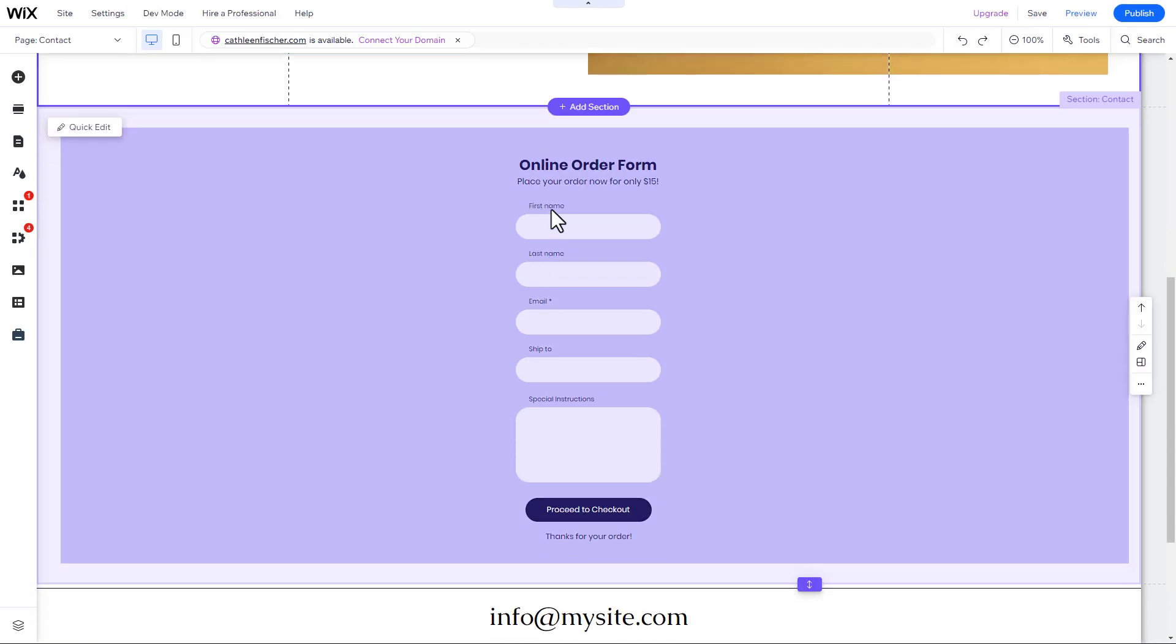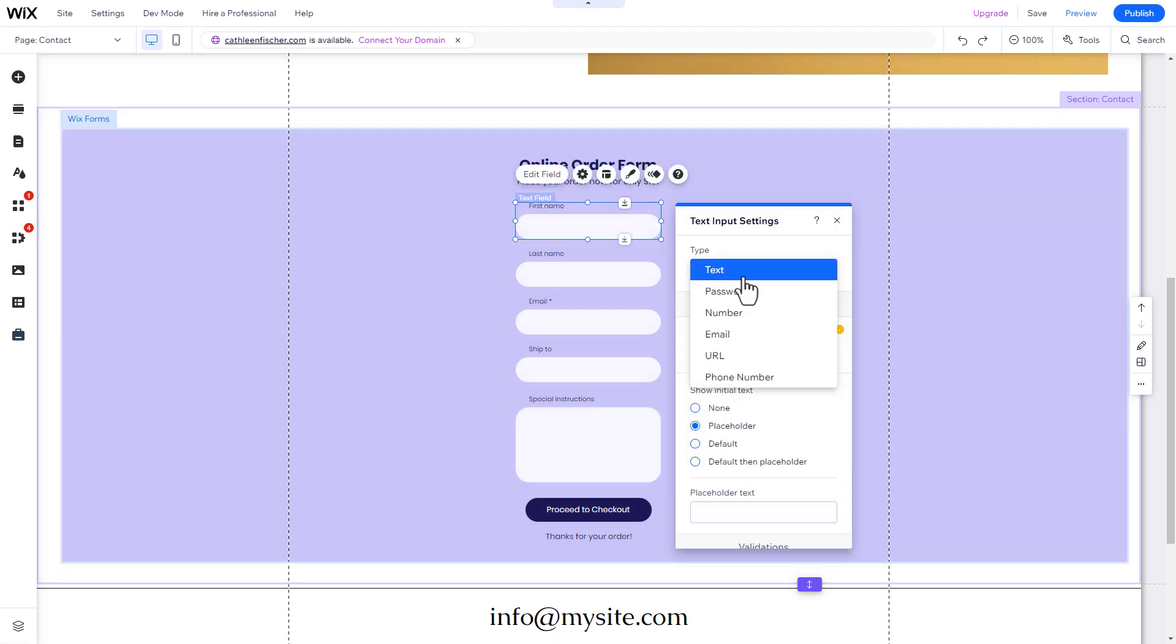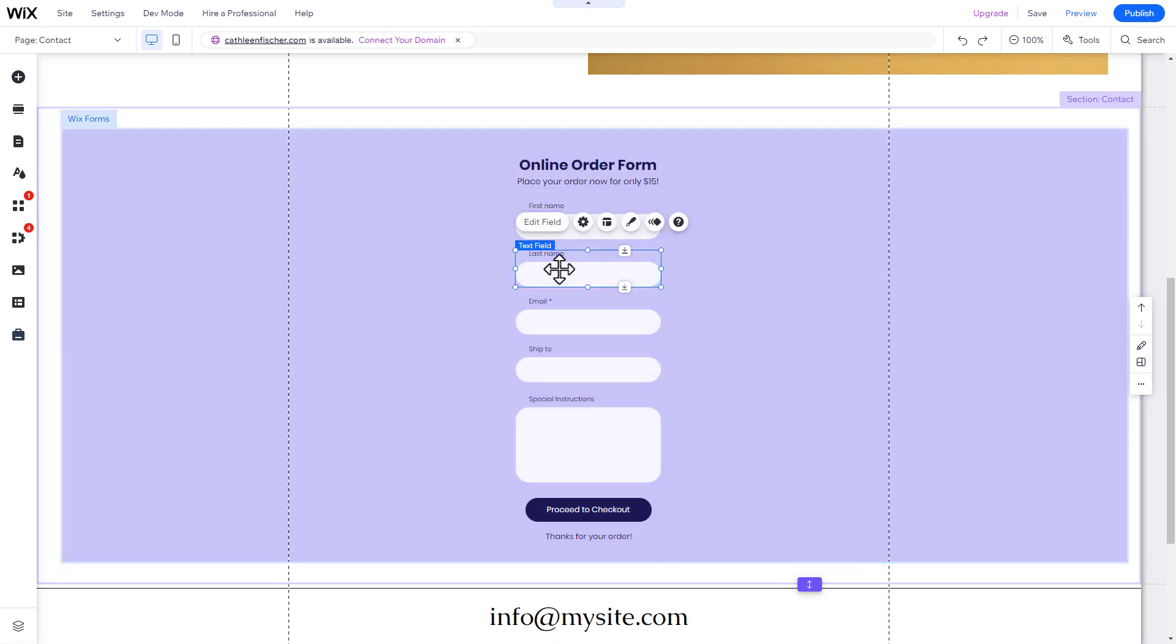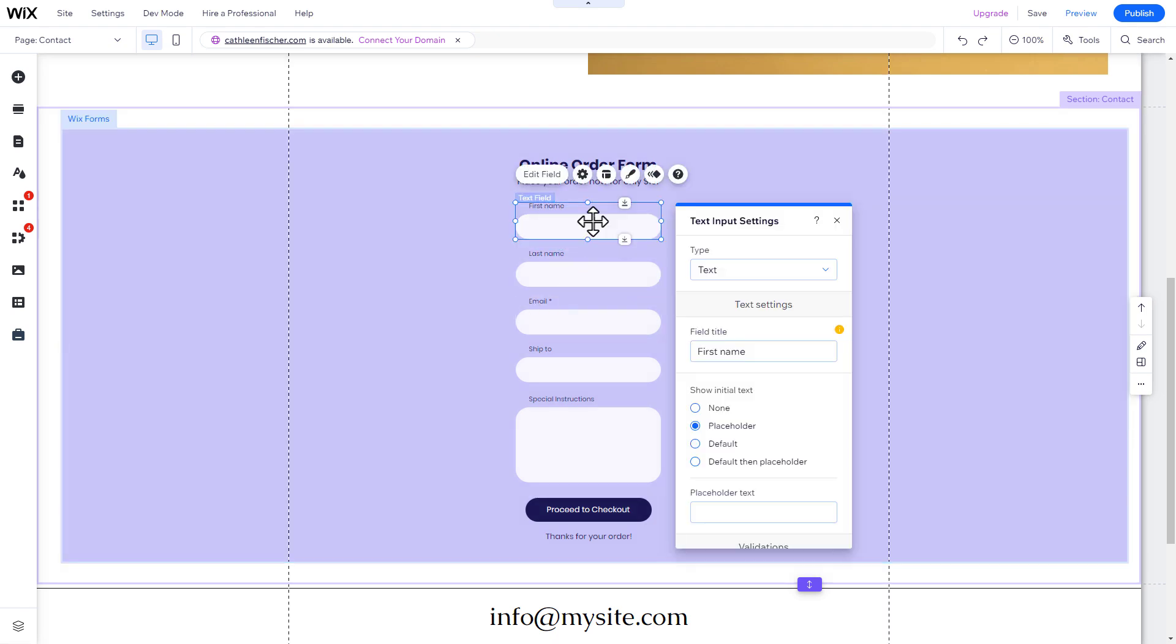Let's now customize the contact form. You can easily rename the field names, buttons, and the text that will appear after submitting the form.